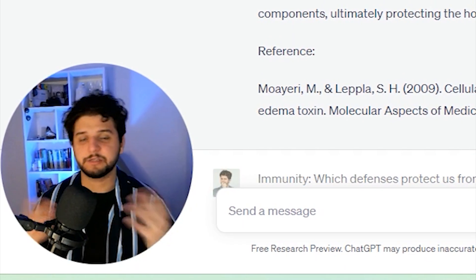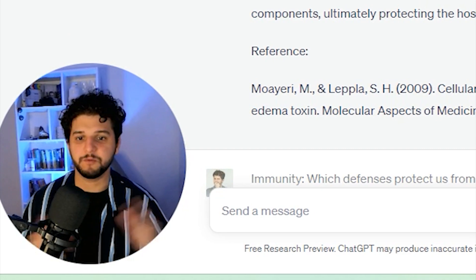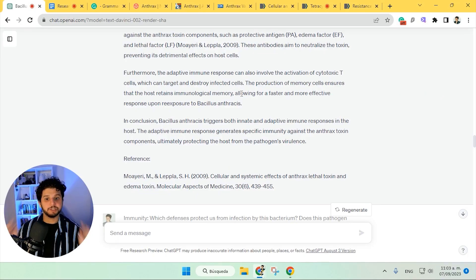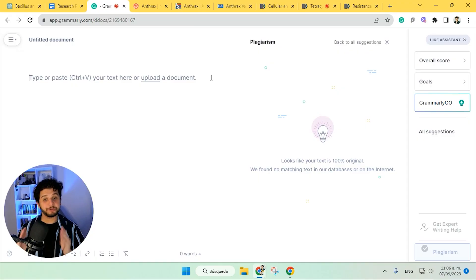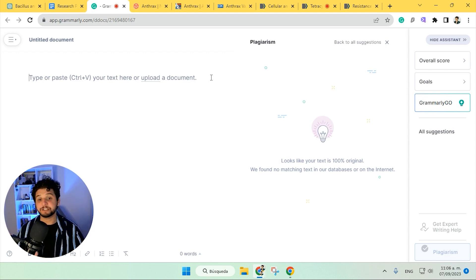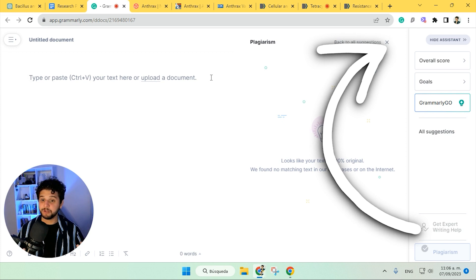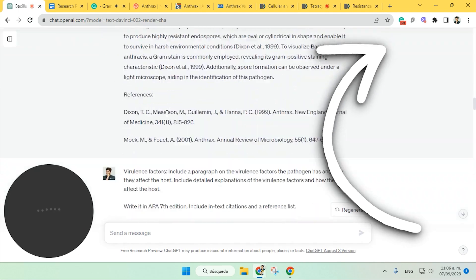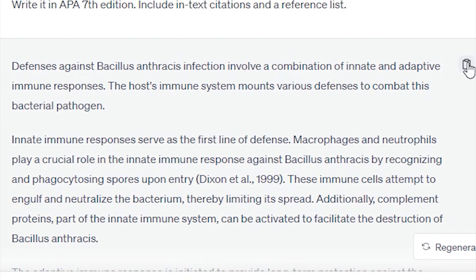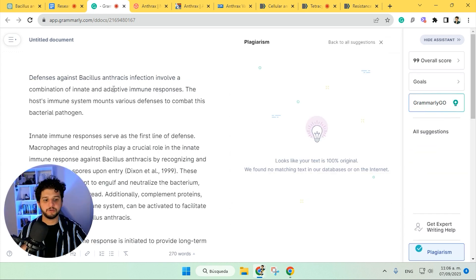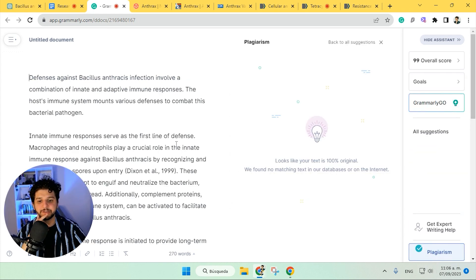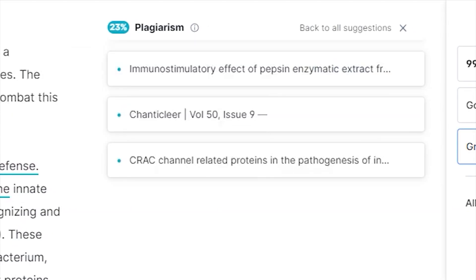And now you just continue doing that — it's not necessary to go in-depth with every single one. But this is when the next step, which is critical, comes in: checking for plagiarism. In our case, we're going to use Grammarly because we've used it for years and it's a really great tool, but there are many other plagiarism checkers you can use. What we're going to do here is pick the immunity section, paste it here, and wait for Grammarly to scan for plagiarism. Well, we have a few results, as you can see.